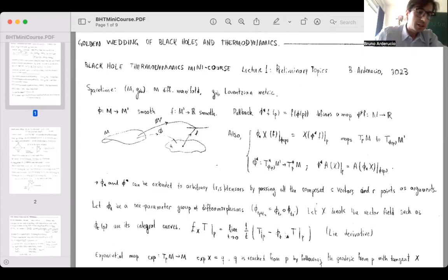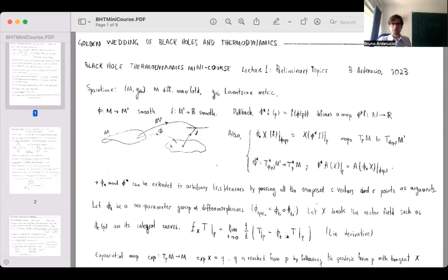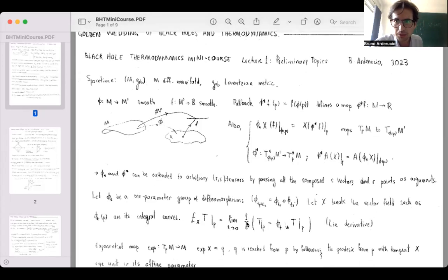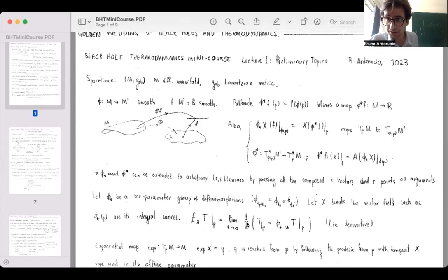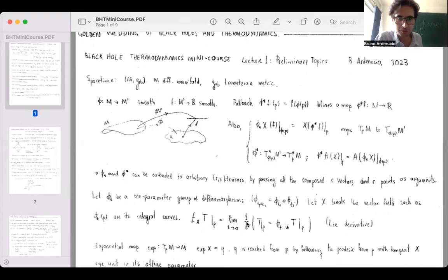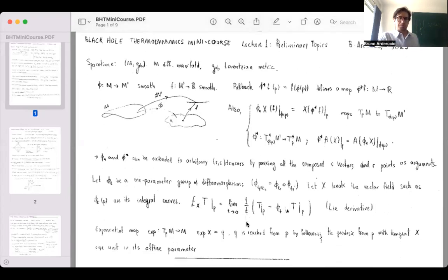Lie derivatives are going to be important to us. If you're not already familiar, this is the type of intuition you want to build. Notice that the Lie derivative doesn't know about the connection — in other words it doesn't involve the covariant derivative; it is purely about maps on manifolds. From that, another useful definition is the exponential map.